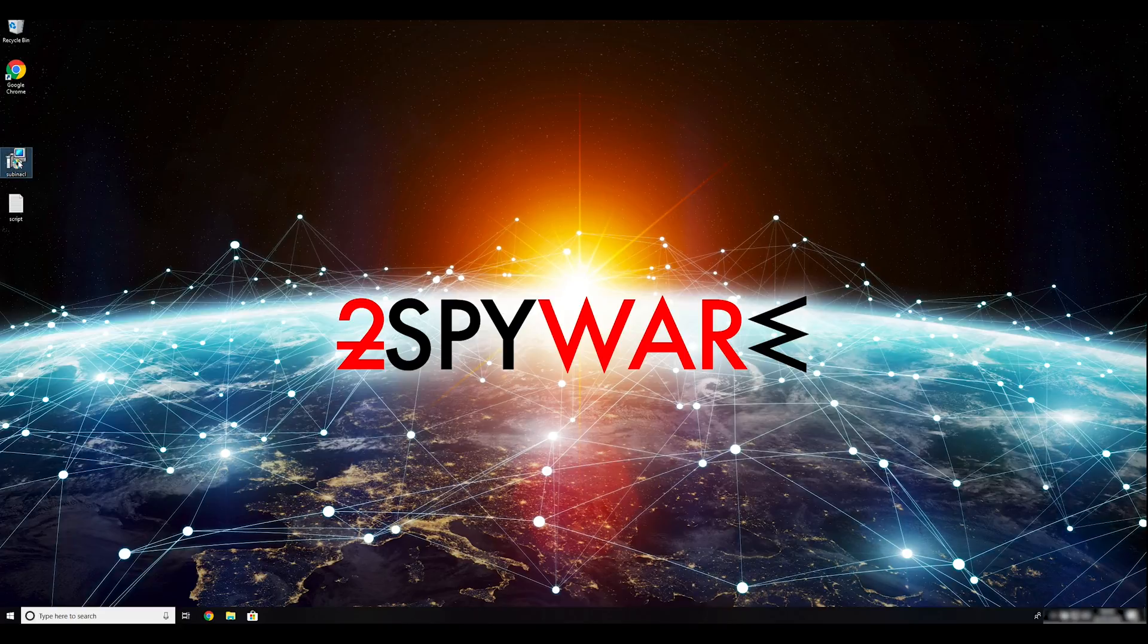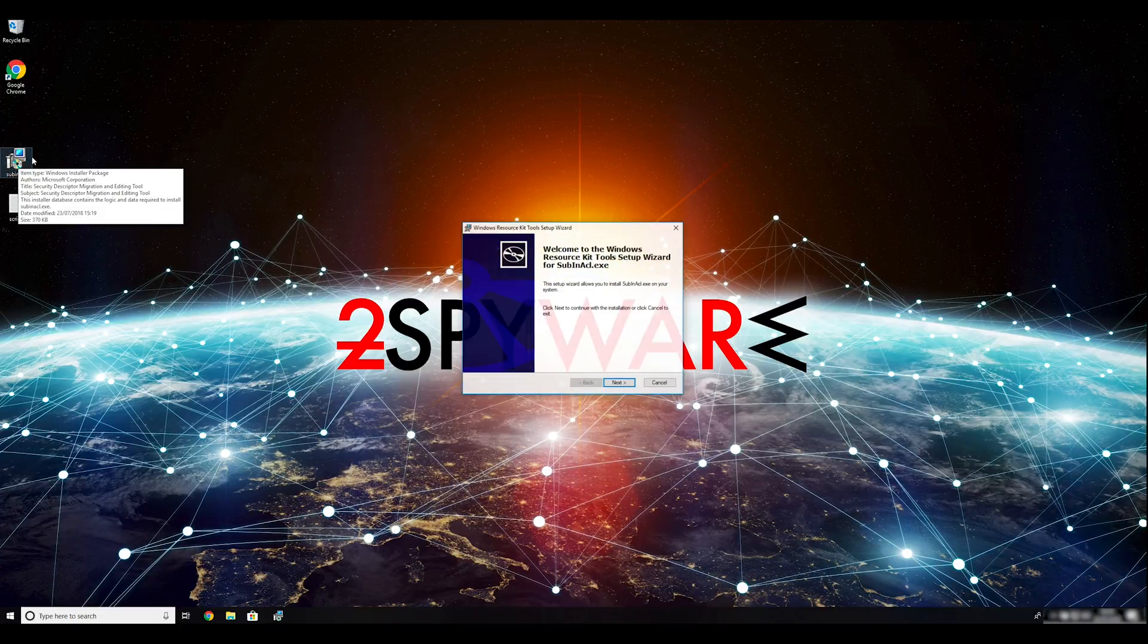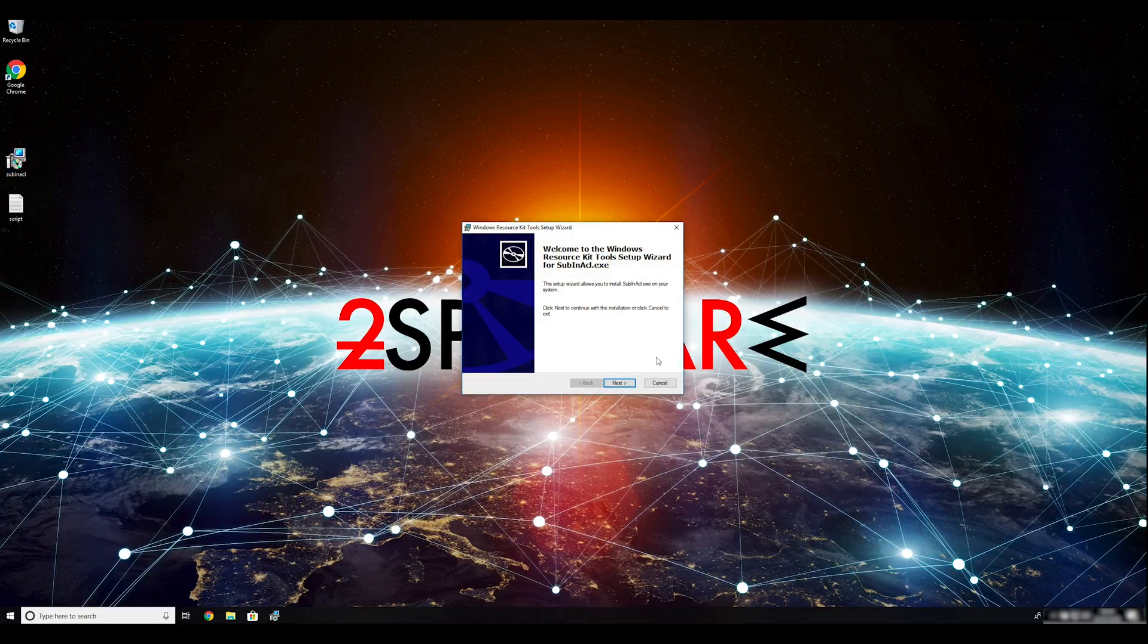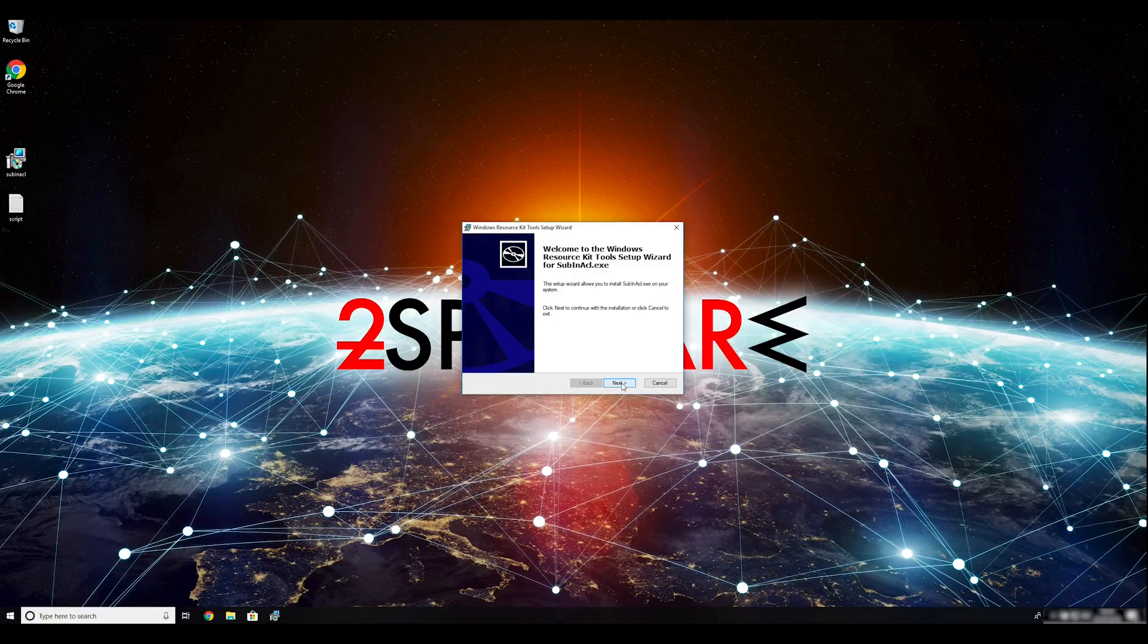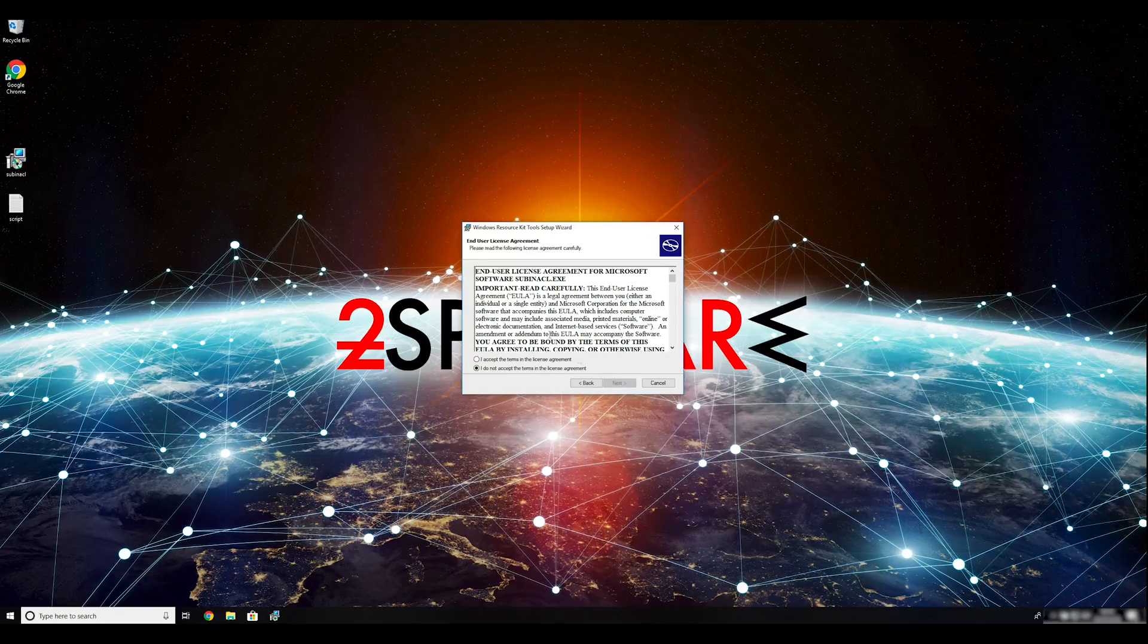To follow these instructions, you need to download and install Windows Resource Kit.